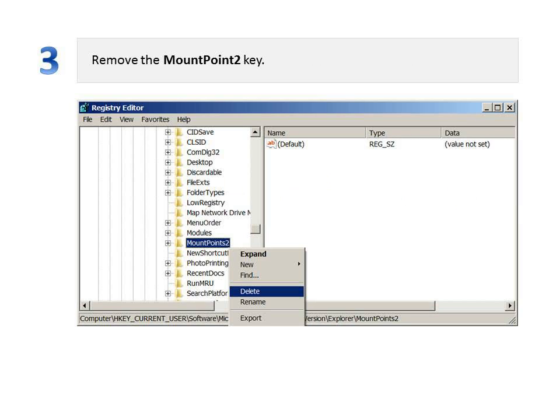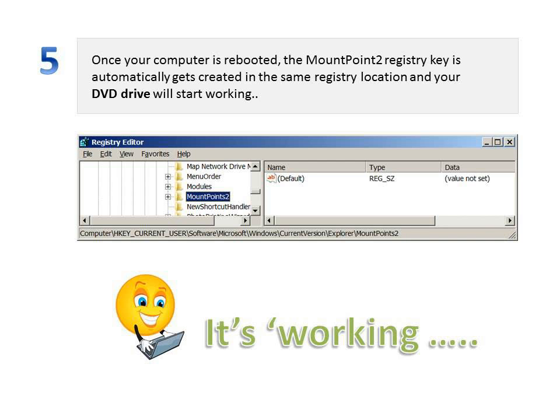Step 4: Close the registry editor window and reboot your computer. Step 5: Once your computer is rebooted, the MountPoints2 registry key gets created automatically in the same registry location and your DVD drive will function normally.